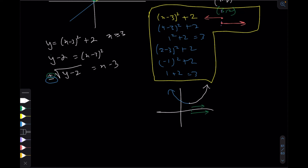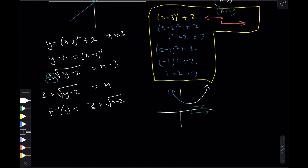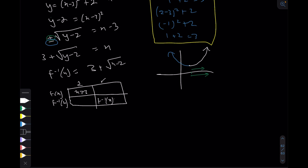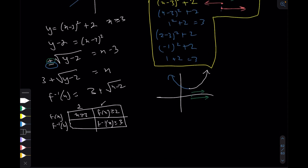Since we're taking the right-hand side we took the positive sign. So root of y minus two equals x minus three, giving x equals three plus root of y minus two. Therefore f inverse is three plus root of x minus two. When you find inverses you switch the domain and range: the original domain was x greater than or equal to three, so this becomes the range of f inverse. The original range was y greater than or equal to two, so this becomes the new domain of f inverse.